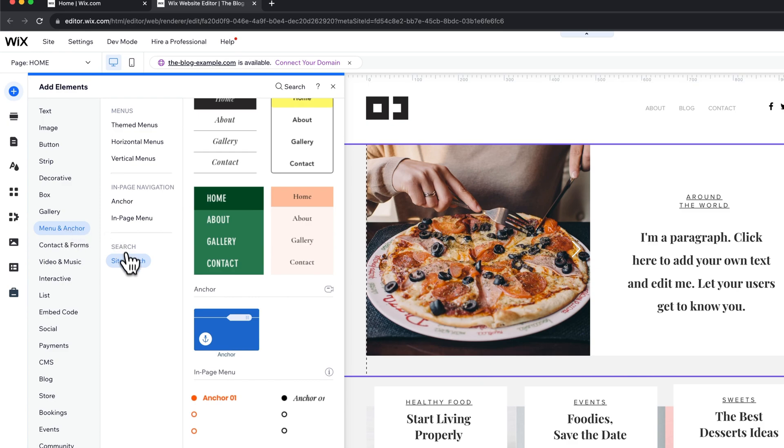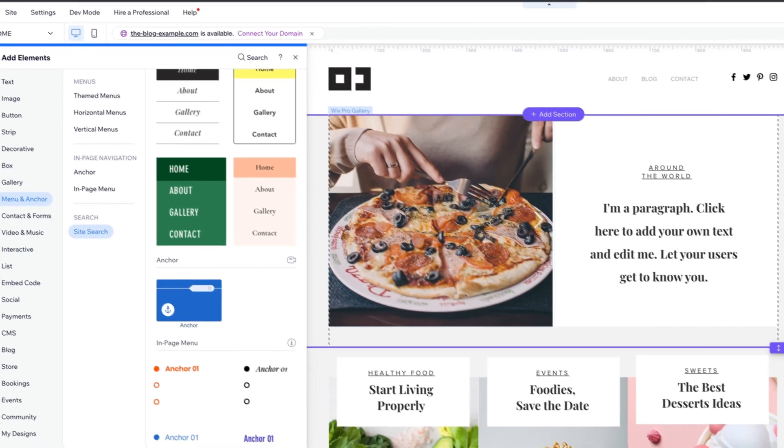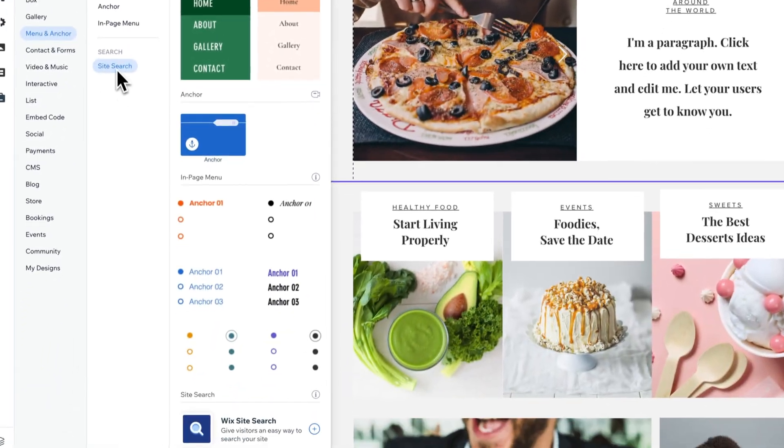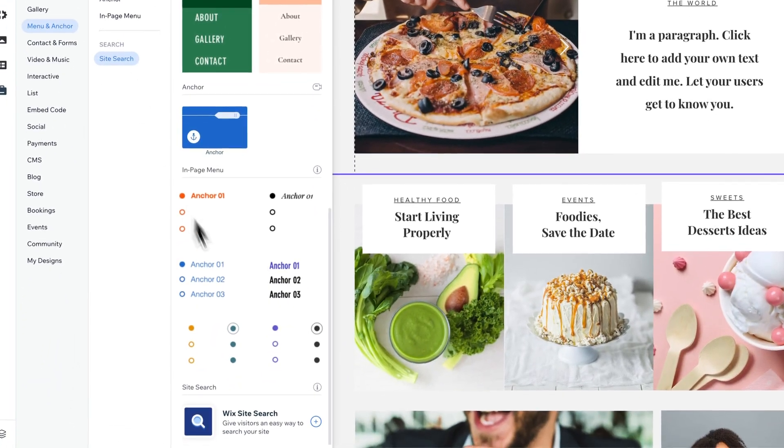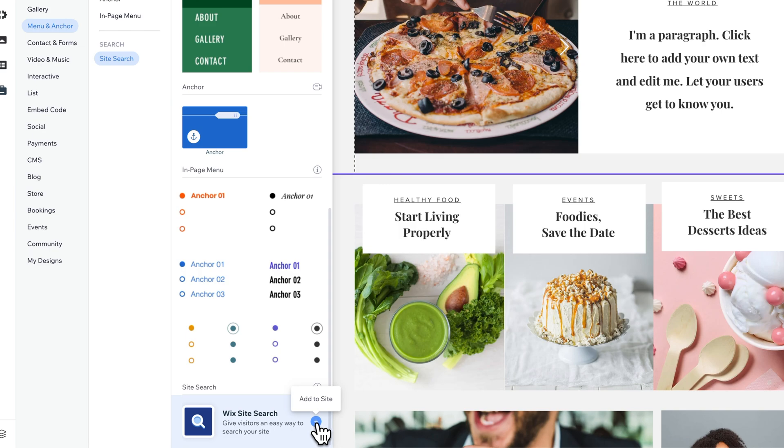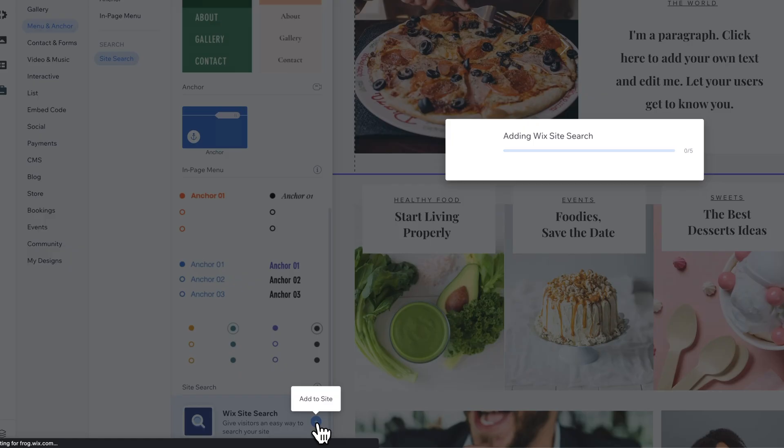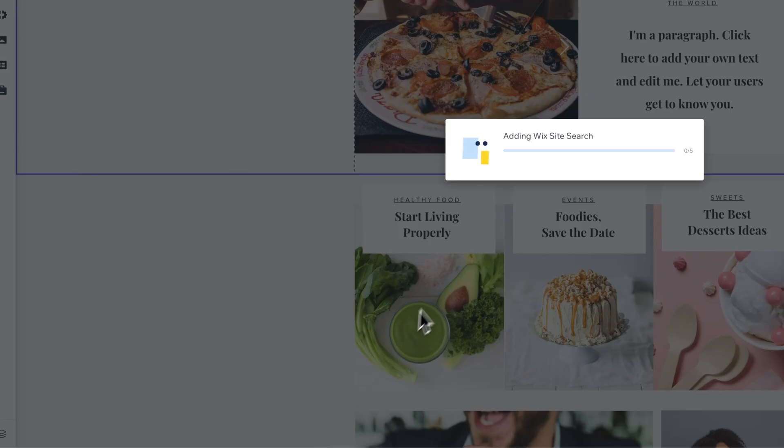At the bottom of that is going to be site search. From here, we can click and drag—well, actually no we can't. We can go down here to the bottom to click this plus button to add site search to our site.